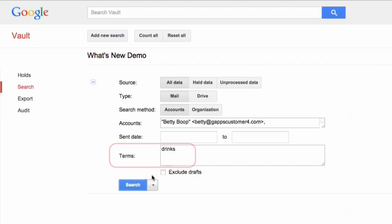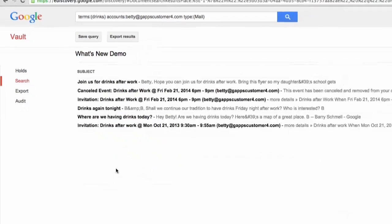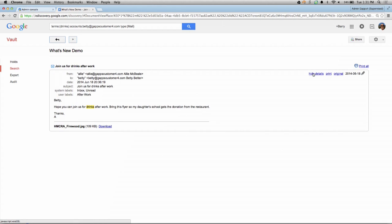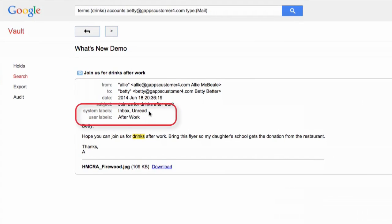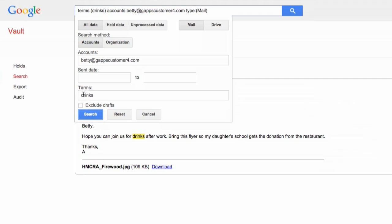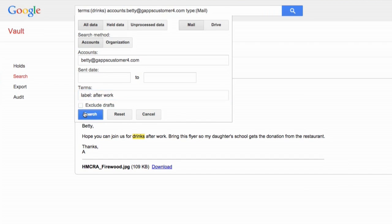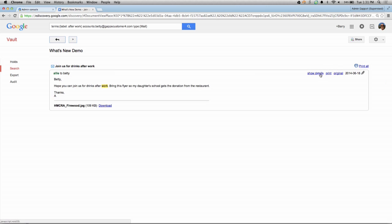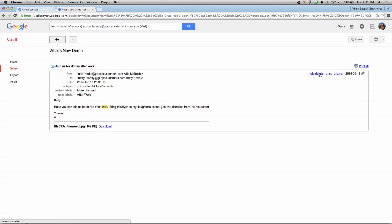Once you've done a search — in my scenario, we're looking for Betty's messages that contain the term 'drinks' — I'm doing the search, and when I click on a message, I can now show the details. You can see the Gmail labels: the system labels as well as the user labels. When I refine the search, I can look for a specific label. Now it only shows me those messages that contain the user label 'after work'. When I look at the details of the message again, I can see both the system and the user labels.